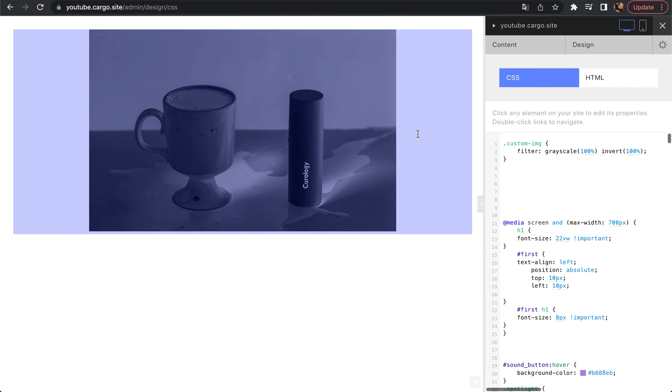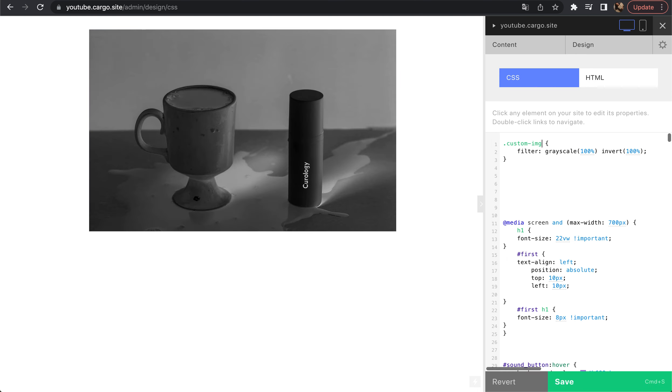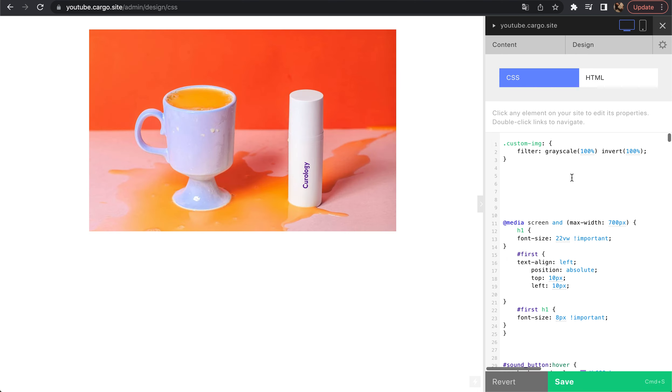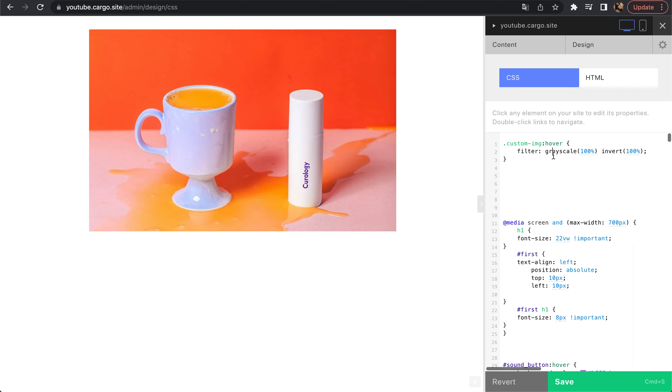But how to make it be changed on hover? You just need to start typing here hover. And now when I hover over this image, it will be changing exactly as we told it to be.